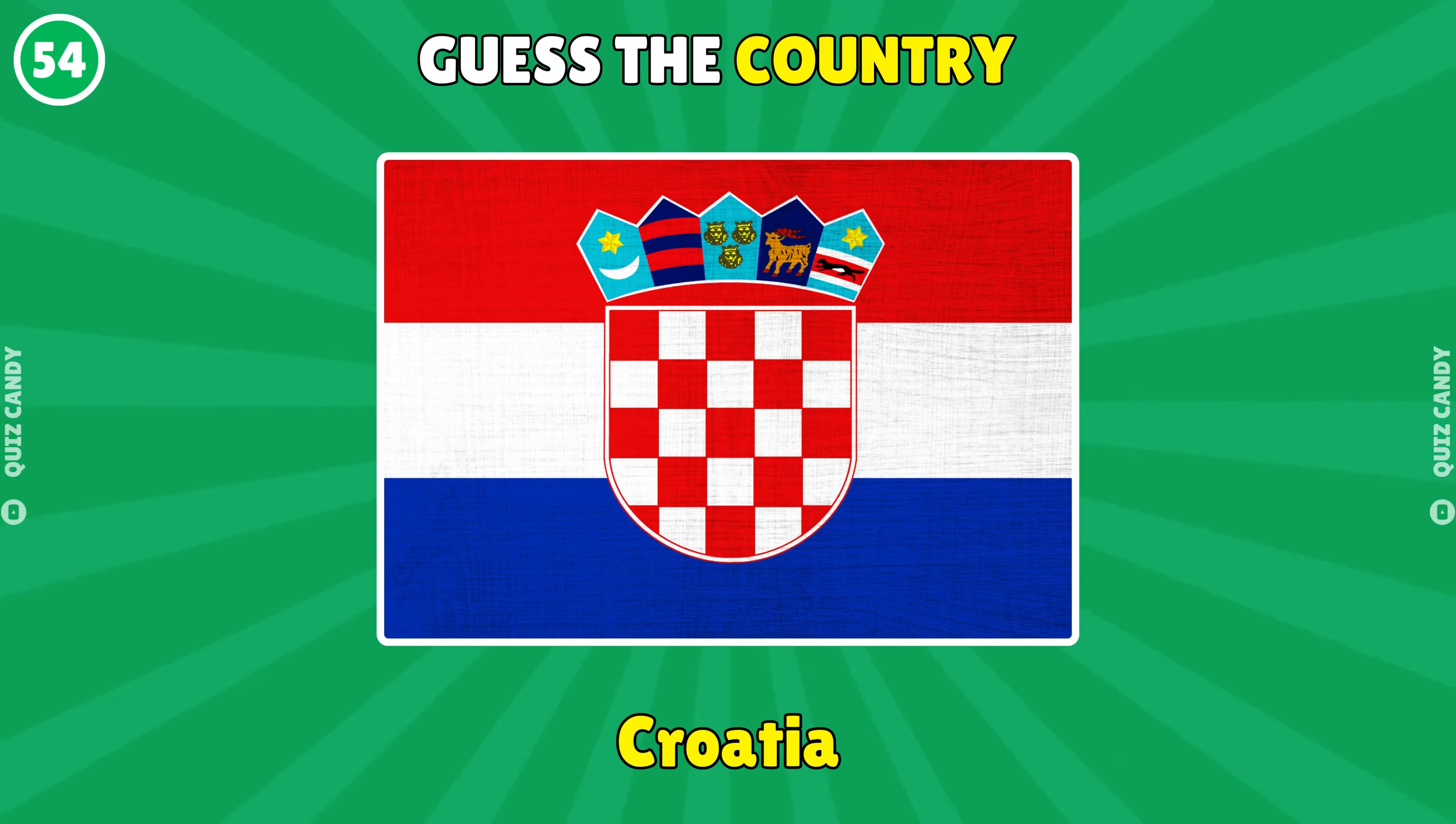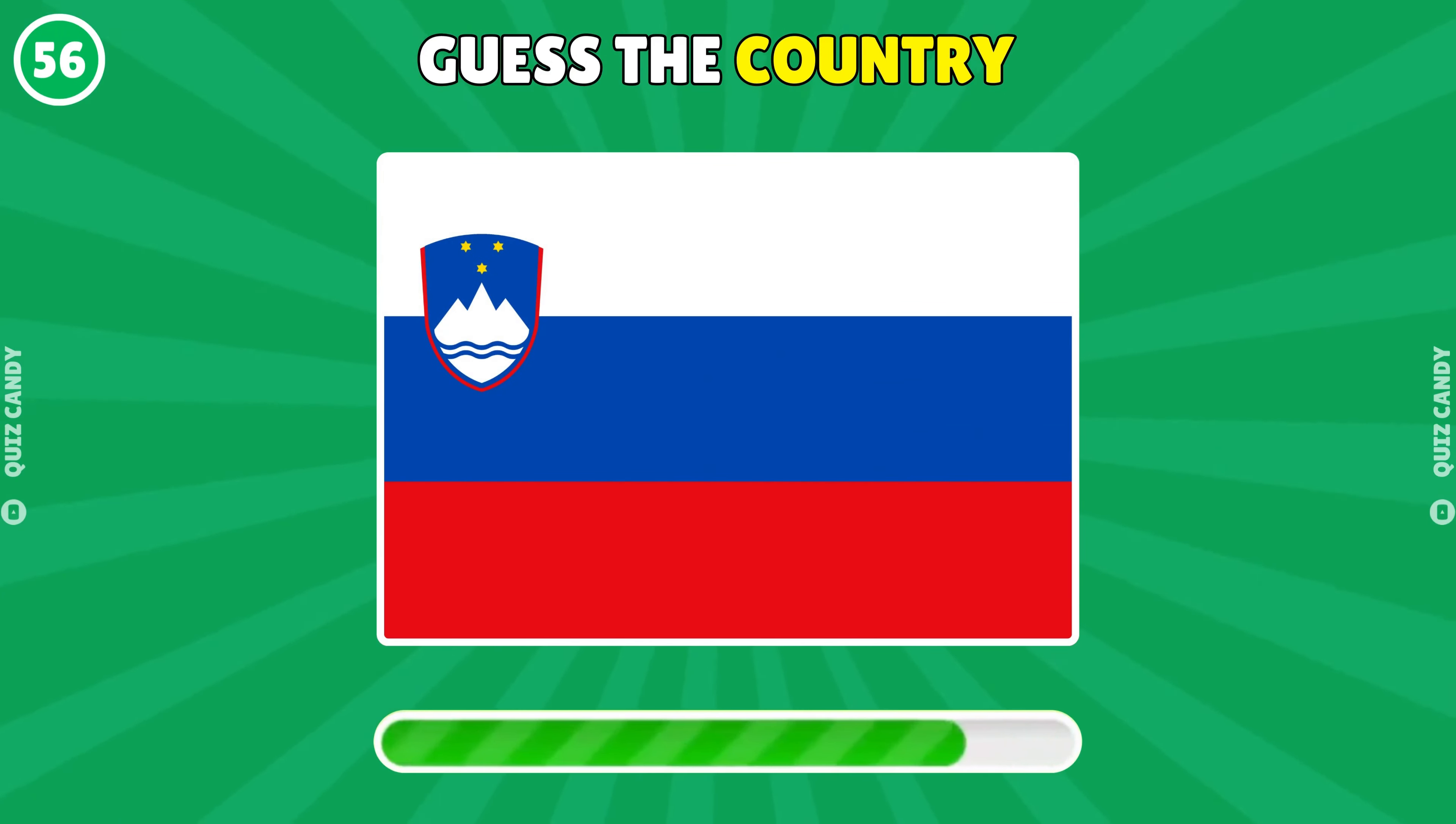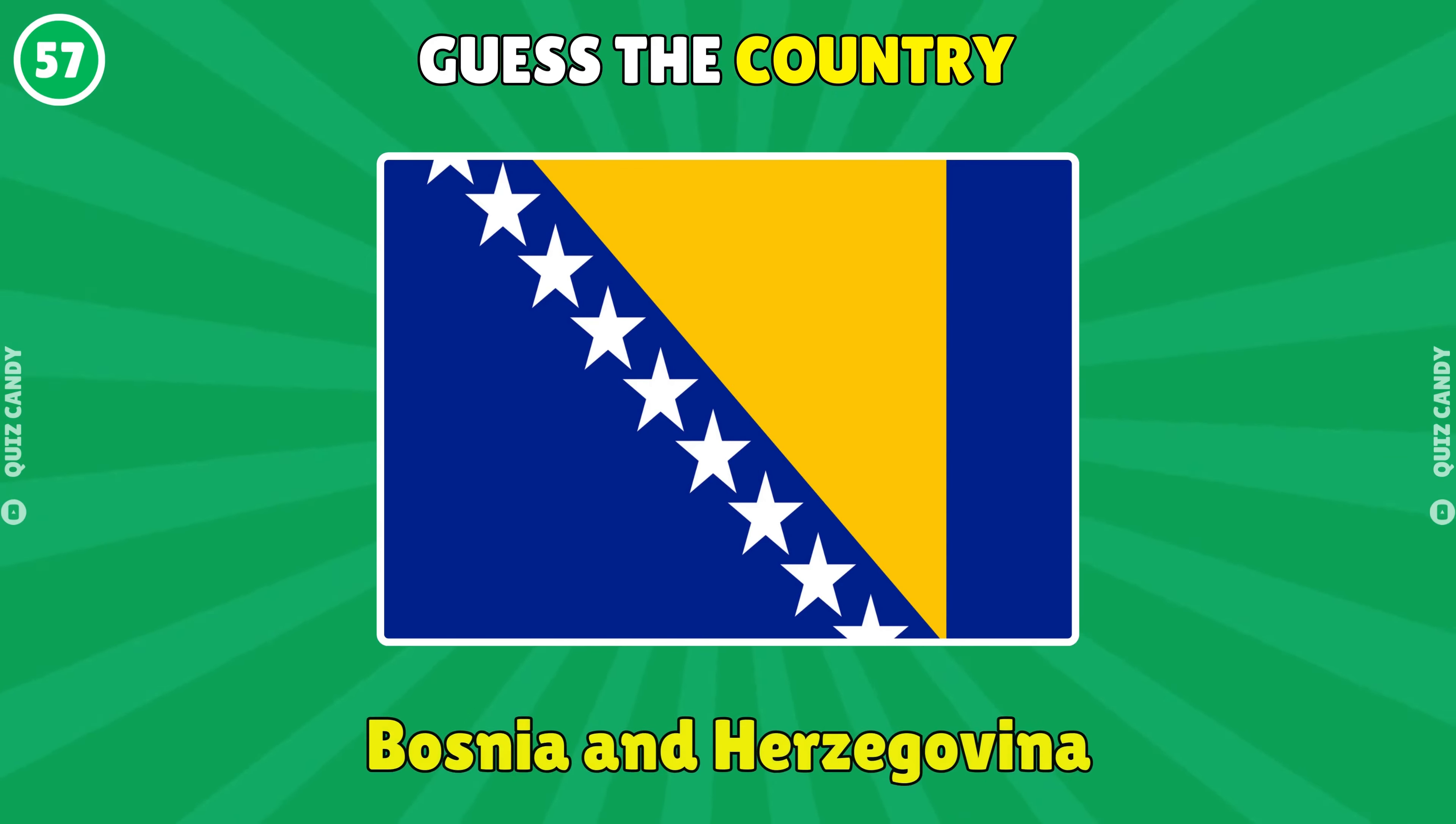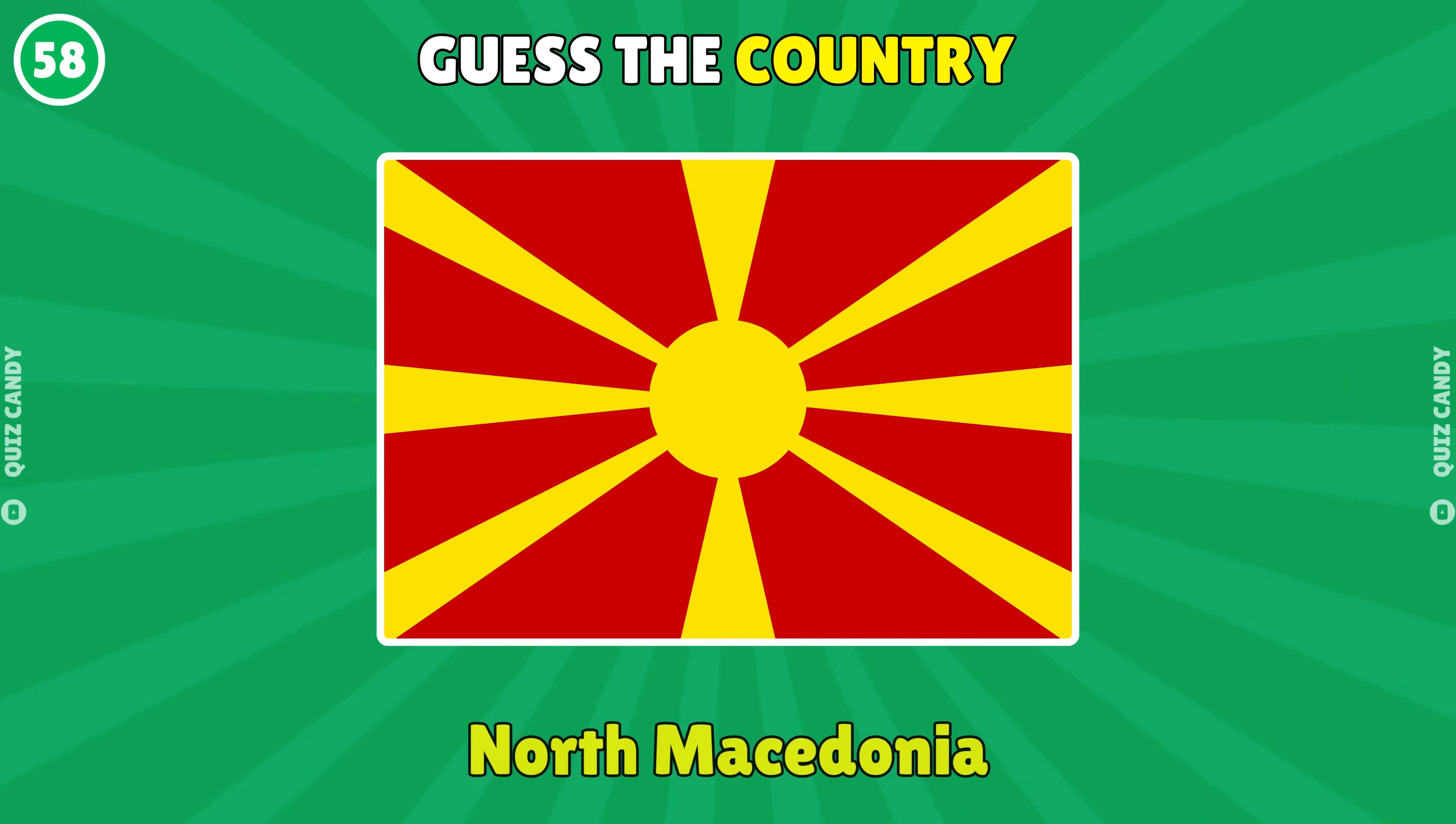Croatia. Slovakia. Slovenia. Bosnia and Herzegovina. North Macedonia.